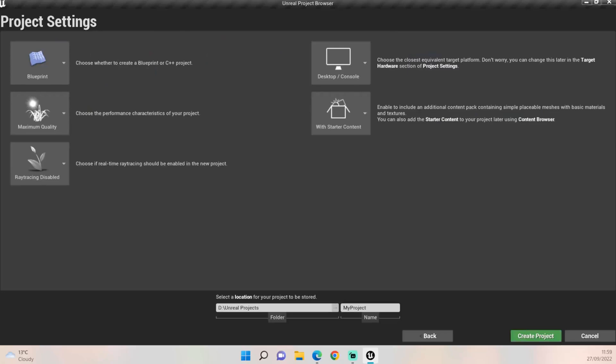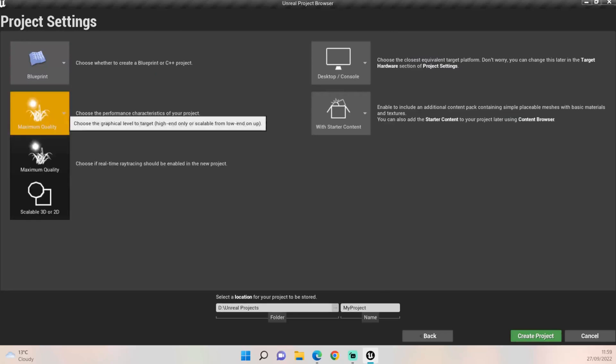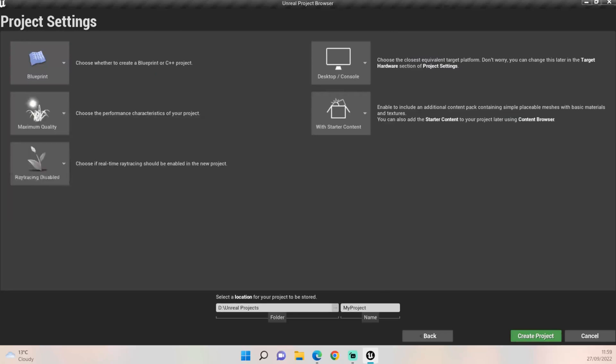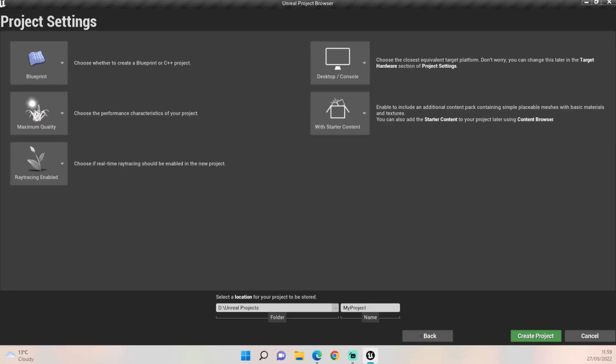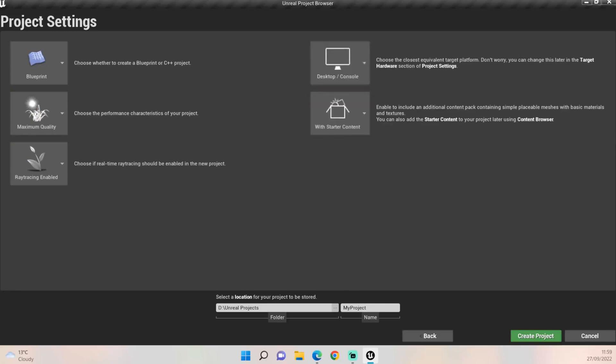So just click Next and then you'll be met with these options. I work with Blueprints, all my tutorials will be in Blueprints. I'll set it to maximum quality, I always enable ray tracing, desktop console for me, and with starter content. At the bottom you'll have your folder, so always bear in mind where you're going to save this. I keep mine on an external hard drive for example because the files can get quite large.